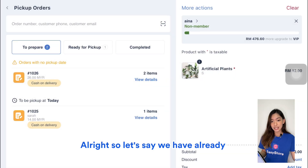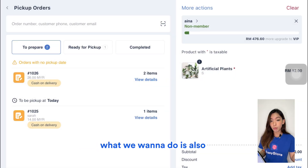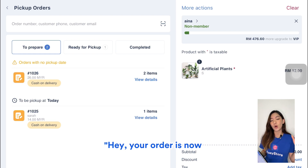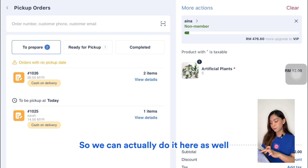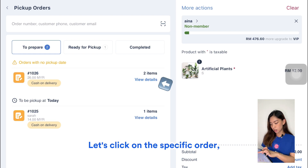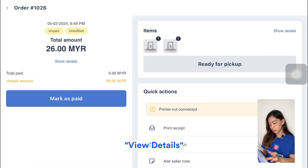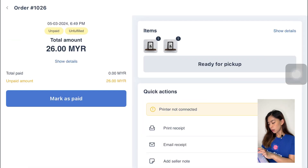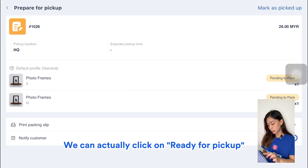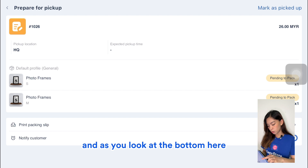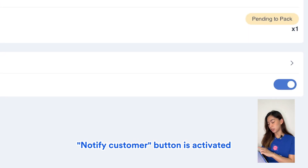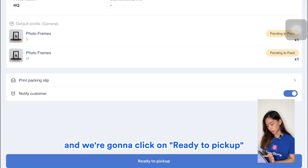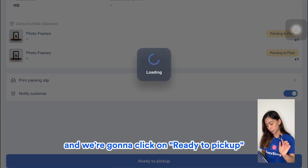Once you've packed your orders, you also want to inform your customers that their order is now ready to be picked up. You can do that right here — click on the specific order, View Details, and we can click on Ready for Pickup.